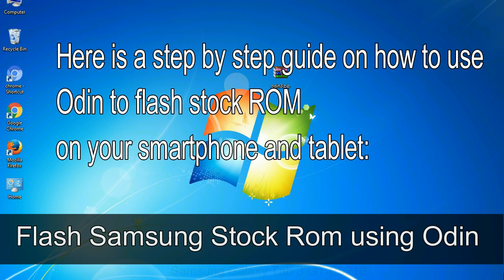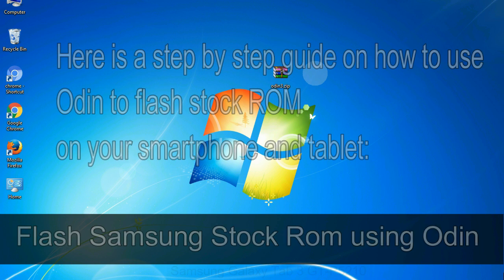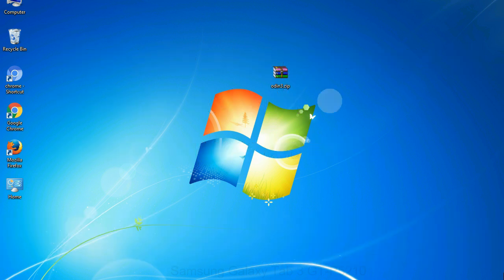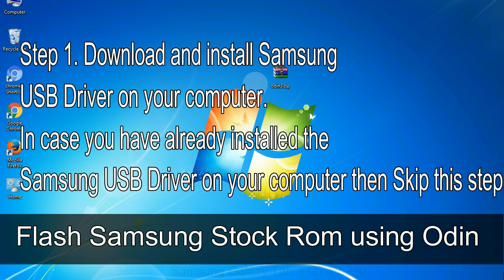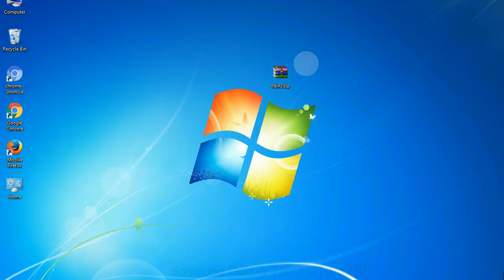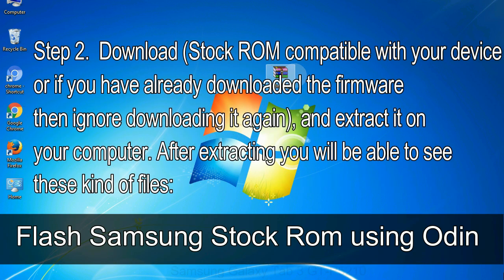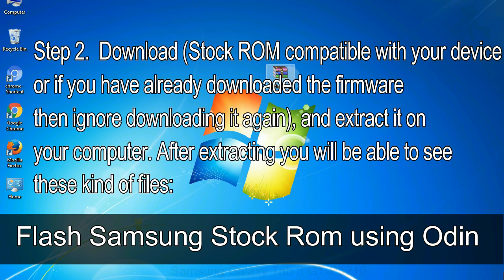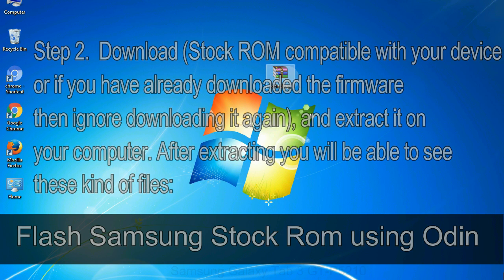Here is a step by step guide on how to use Odin to flash stock ROM on your Android smartphone and tablet. Flash Samsung stock ROM using Odin Step 1: download and install Samsung USB driver on your computer. In case you have already installed the Samsung USB driver on your computer, then skip this step. Step 2: download stock ROM compatible with your device, or if you have already downloaded the firmware then ignore downloading it again, and extract it on your computer. After extracting you will see these kind of files.